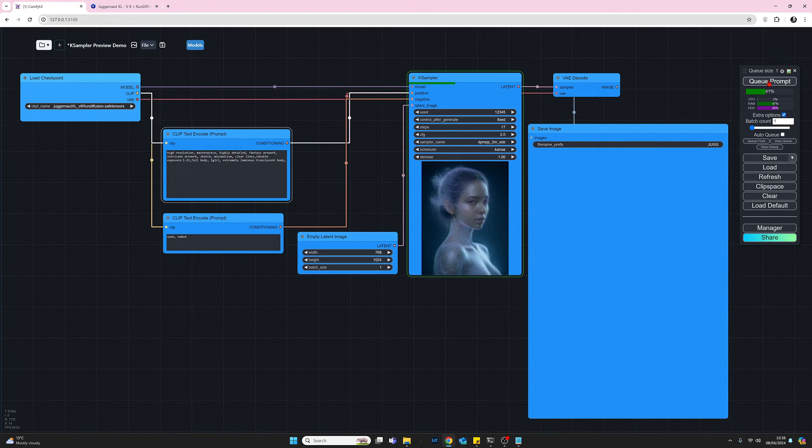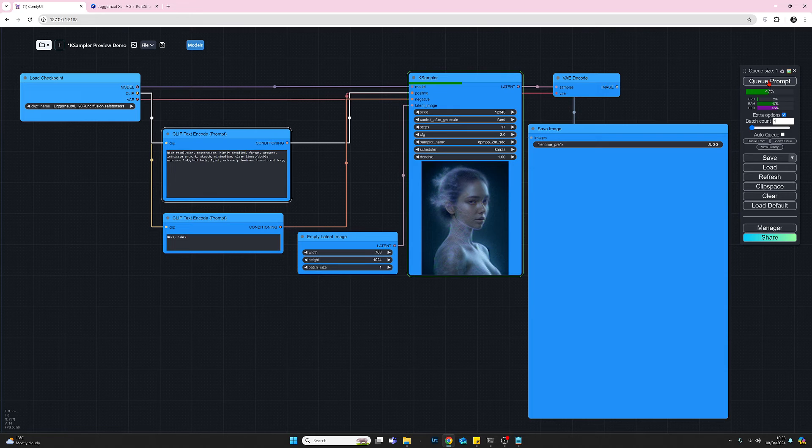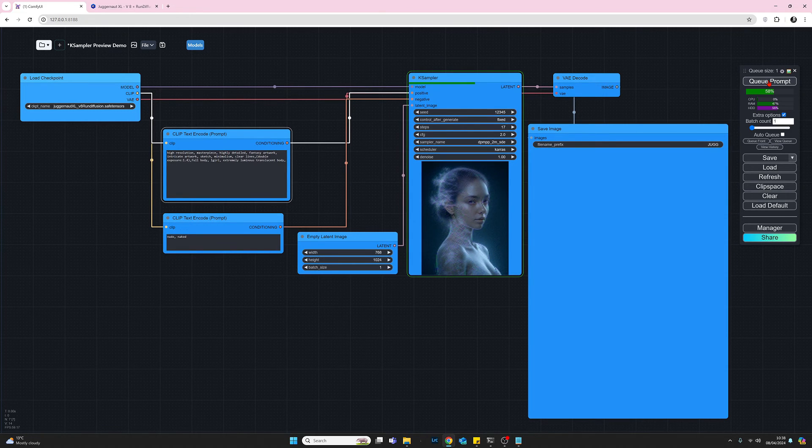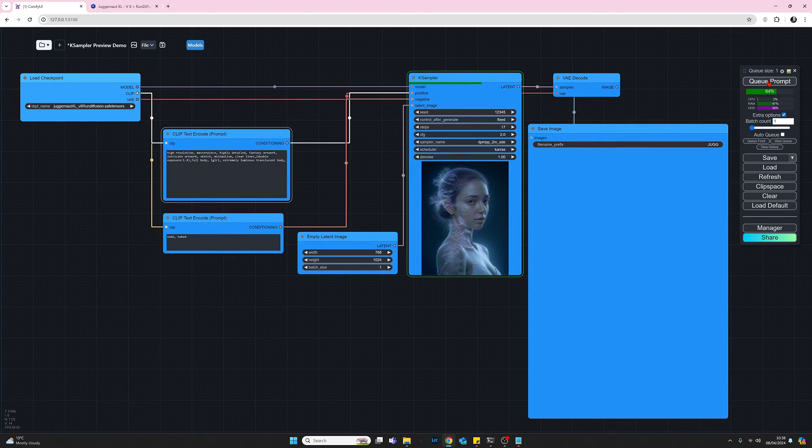This, by the way, the workflow I'm using here is just a standard load default workflow. So if we press load default, this is what you get. I've just colored it blue and that's the only change made to this.